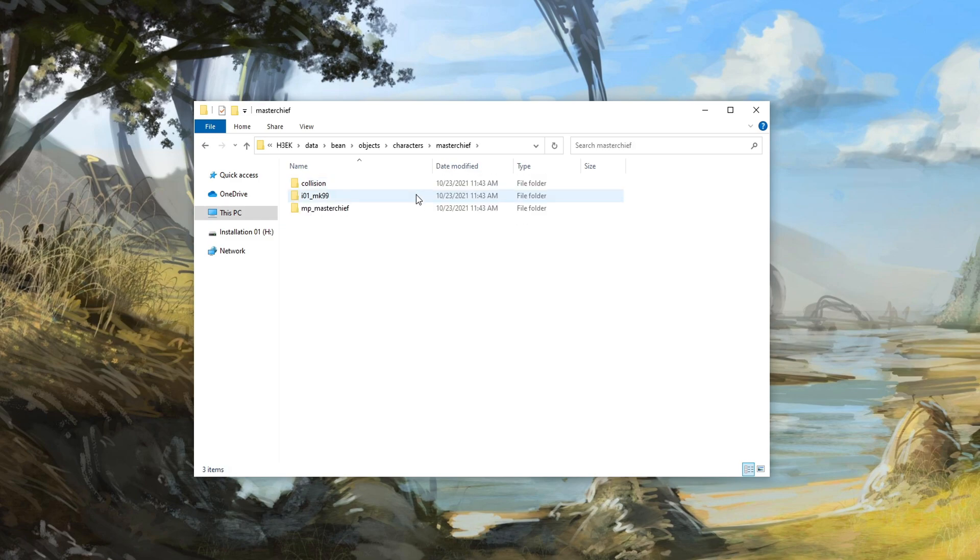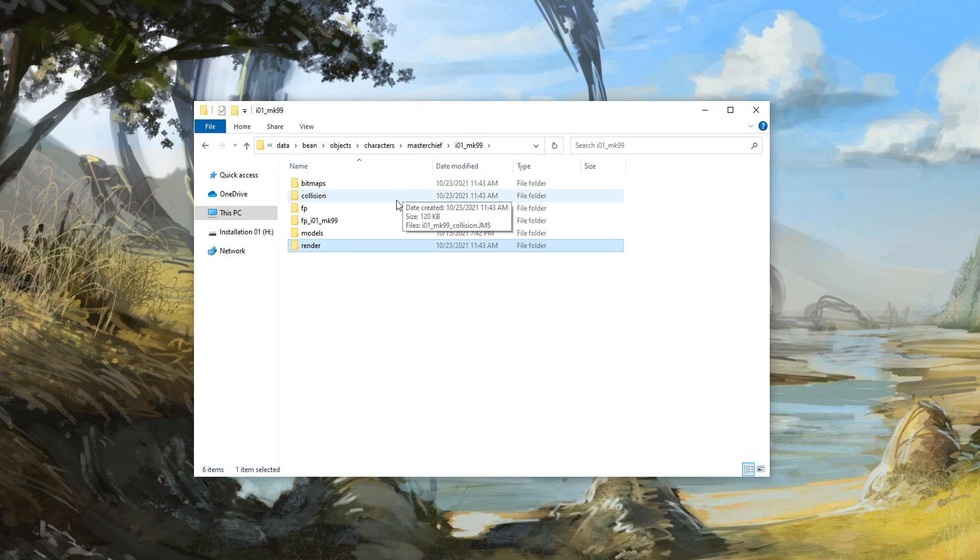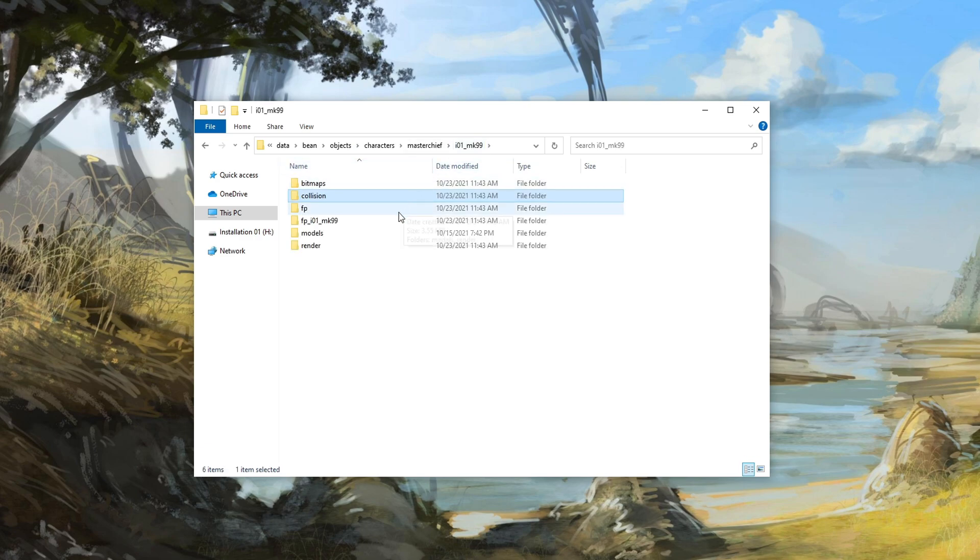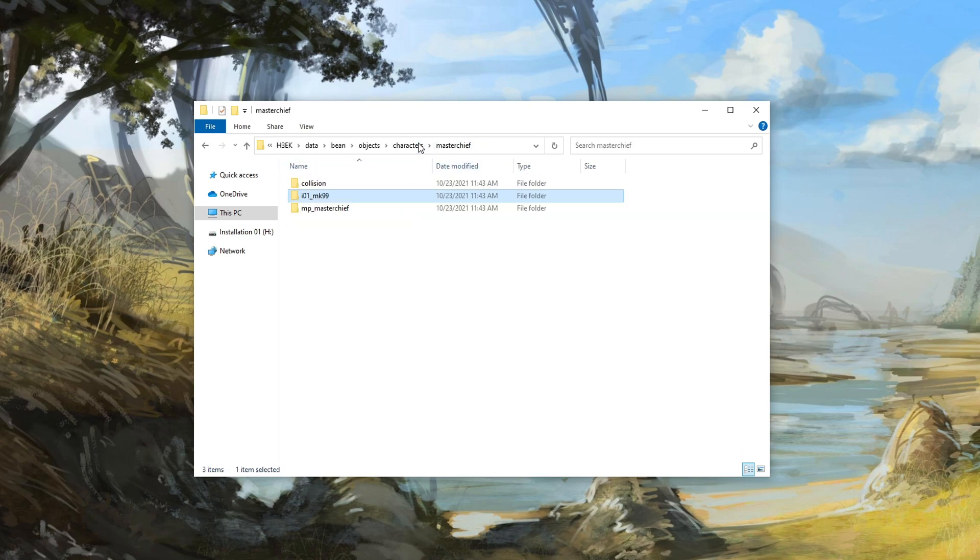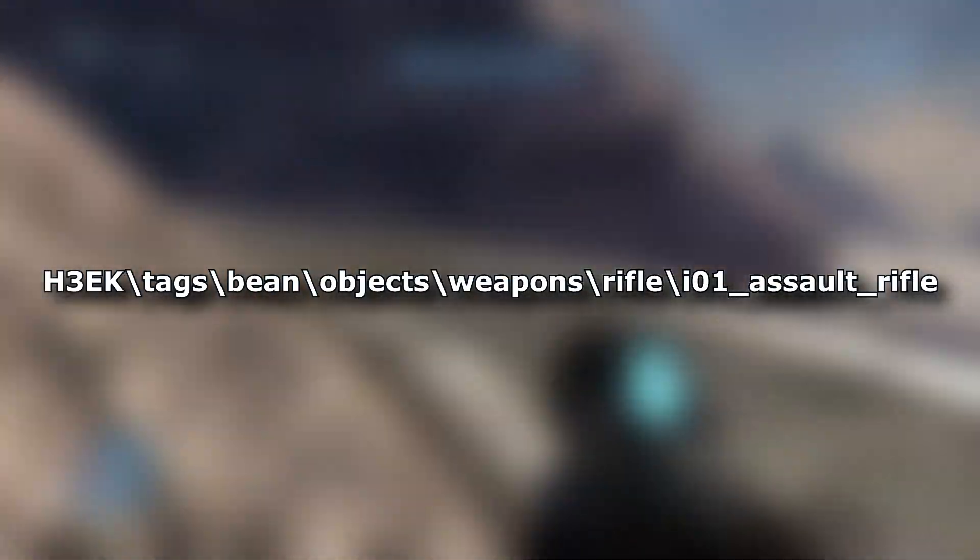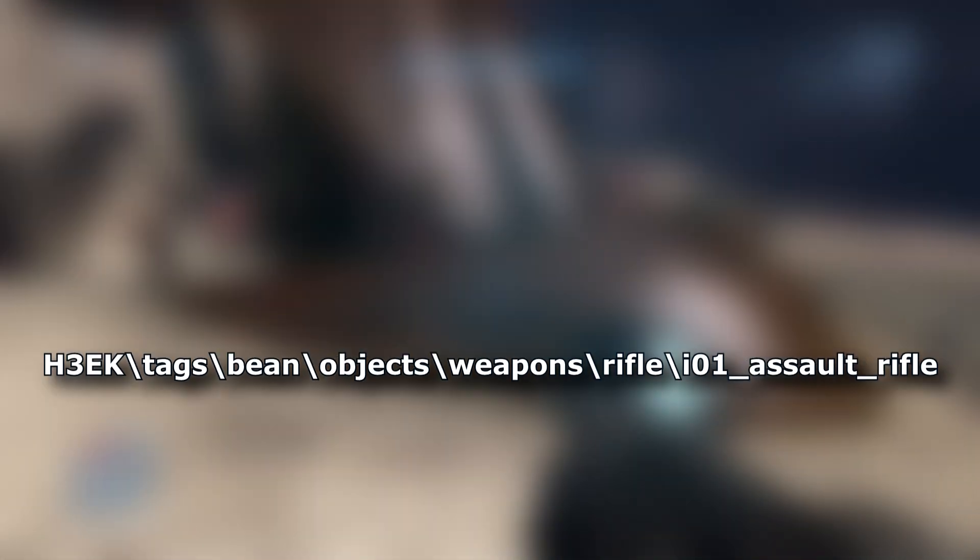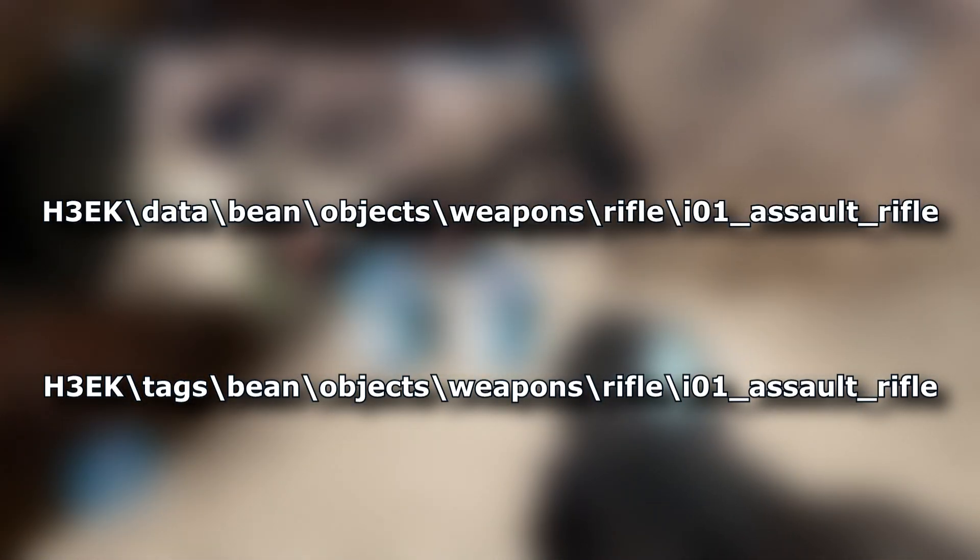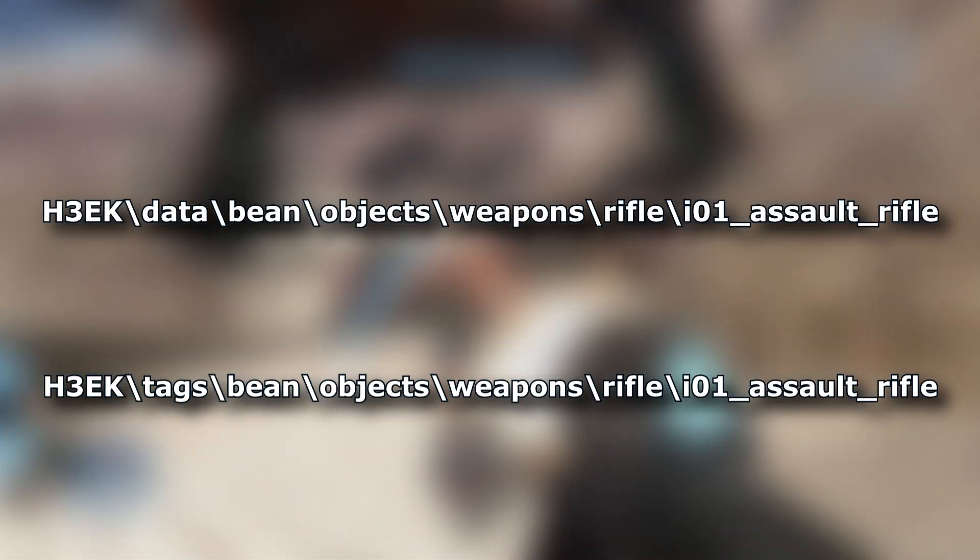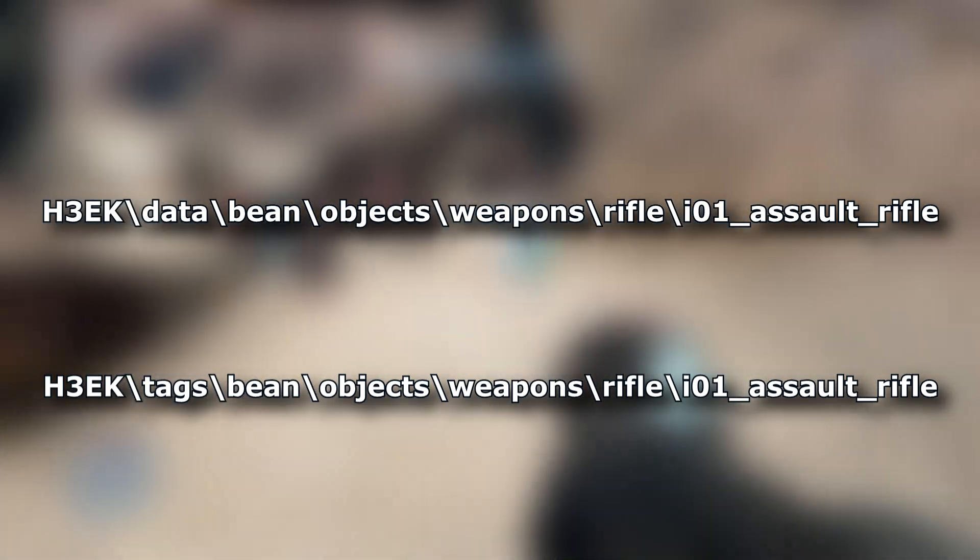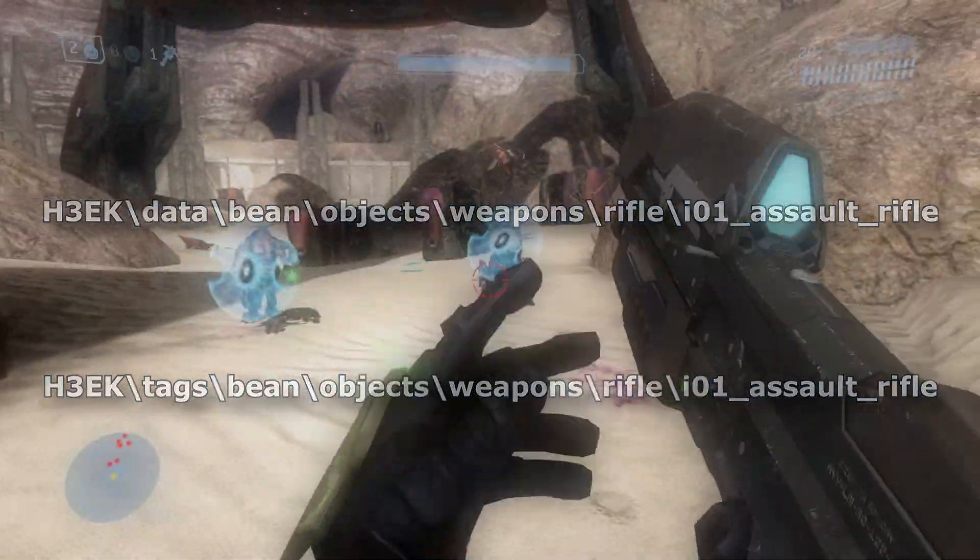Think of the data folder as the raw source assets for your mods. These are the assets which have not yet been converted into a tag format to be readable for the engine. Just like before with the tag folder, you need to follow the same tag path structure in your data folders. If I want to have my assault rifle mod in this directory, then I need to have the same directory in my data folder. Doing so allows Tool to compile the tags in the right directory.